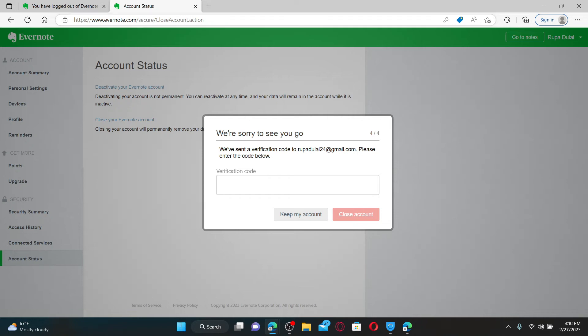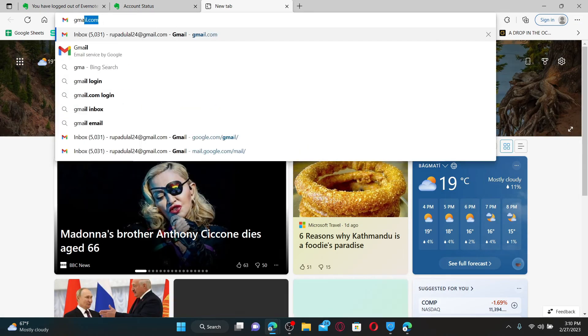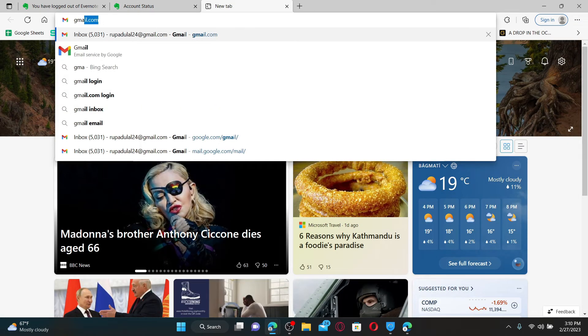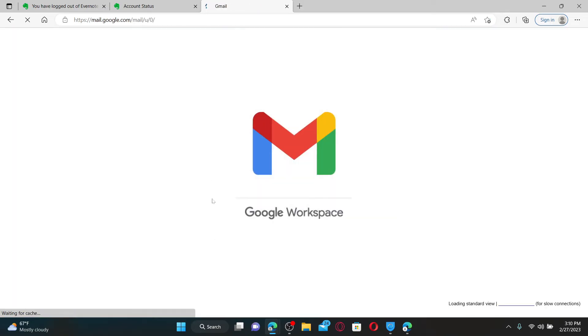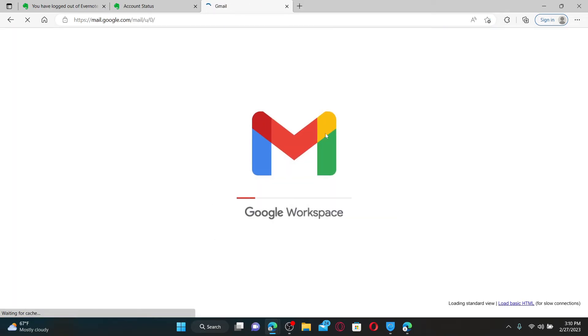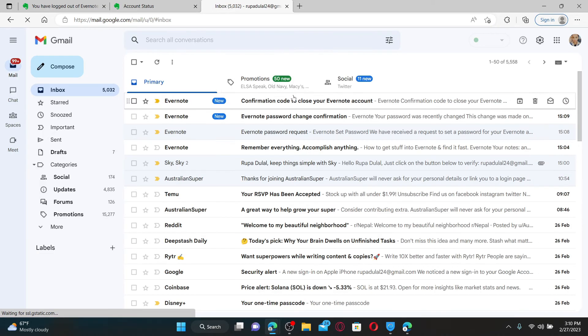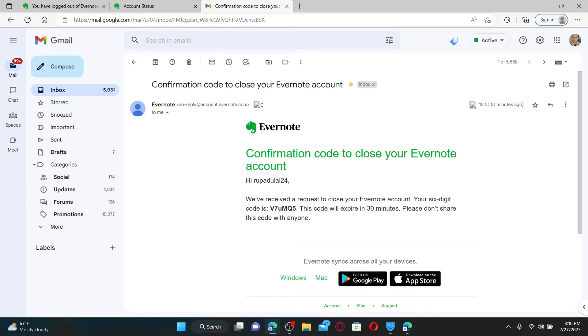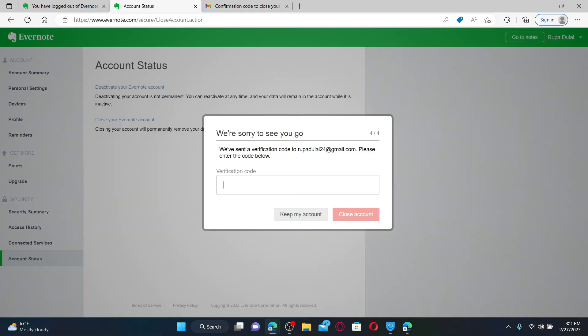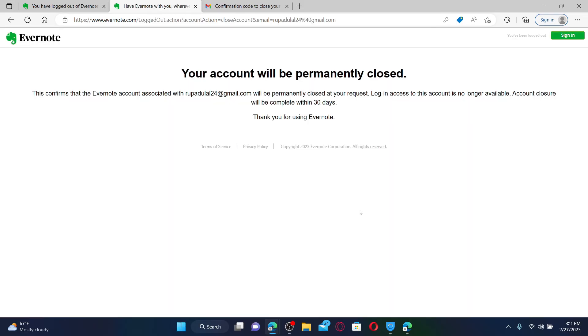Simply open up your email, make sure to open up the same email that you used whilst registering for your Evernote account, and open up the email received from Evernote. Copy the code that you received in your inbox and enter the verification code in this page and click Close Account.